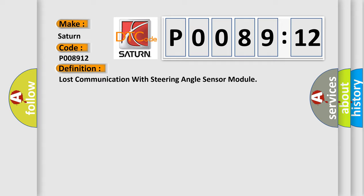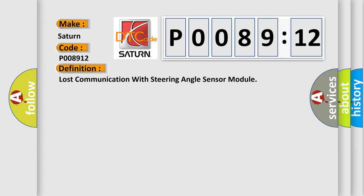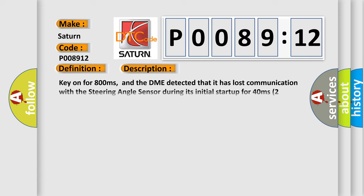And now this is a short description of this DTC code. Key on for 800 milliseconds, and the DME detected that it has lost communication with the steering angle sensor during its initial startup for 40 milliseconds. Two message cycles, the engine control module DME communicates with all database-capable control modules via a CAN-bus.